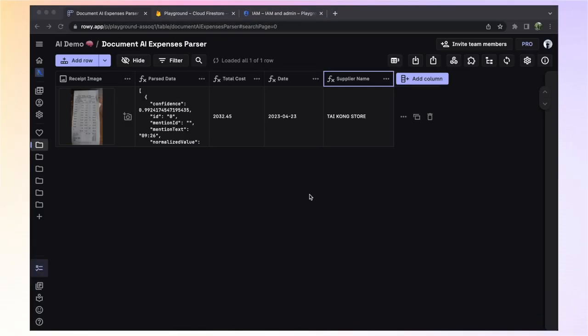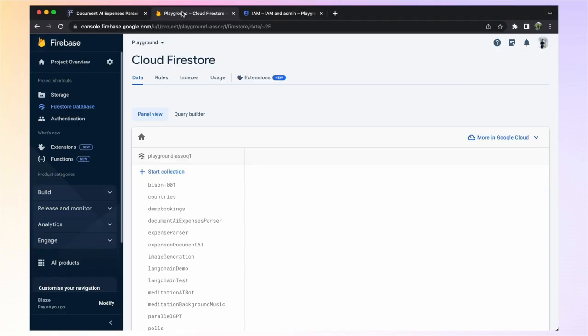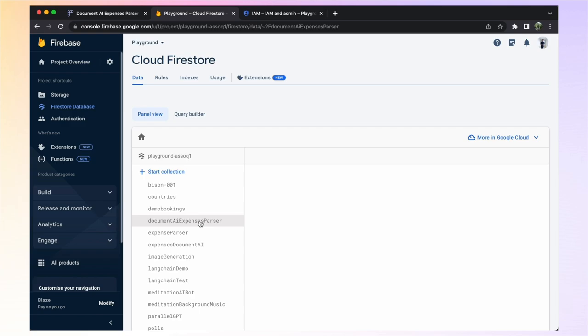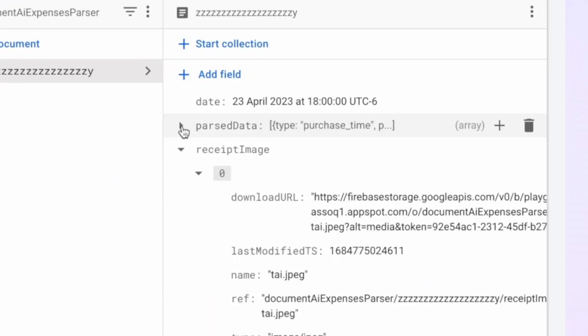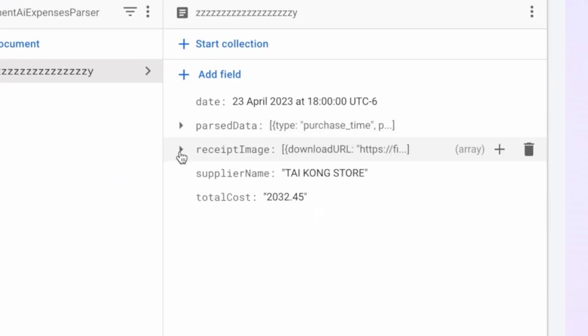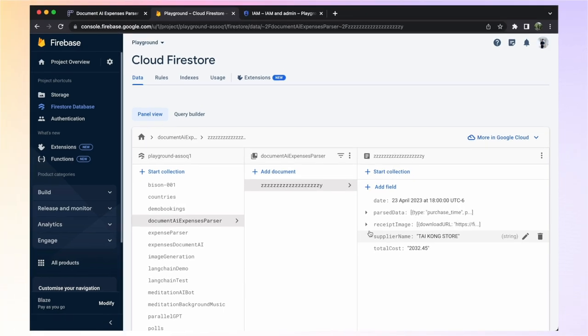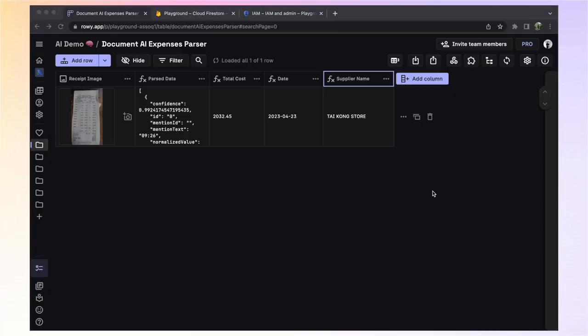Now that we have some data in ROWE, let's take a look at this over in the Firebase console. ROWE securely stores all your data within your Firebase project, ensuring complete data ownership. The data we just added in ROWE is stored in a Firestore under the table name we entered. In this case, it was Document AI Expenses Parser. If we expand this, we can see that the five fields, Receipt Image, Parse Data, Total Cost, Date, and Supplier Name are all here with the data that was generated in ROWE.